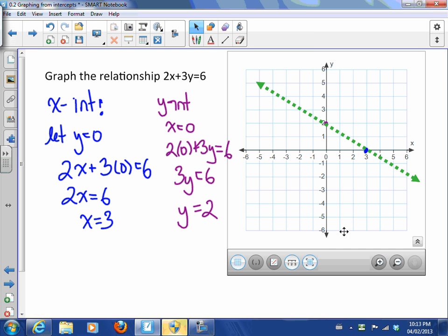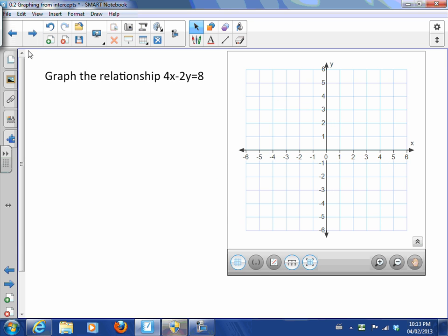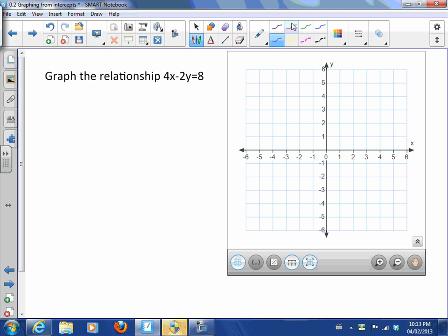There's the line — it goes through the x-intercept and through the y-intercept. Now let's try another one: graph the relationship 4x minus 2y equals 8. Let's start with the y-intercept this time.